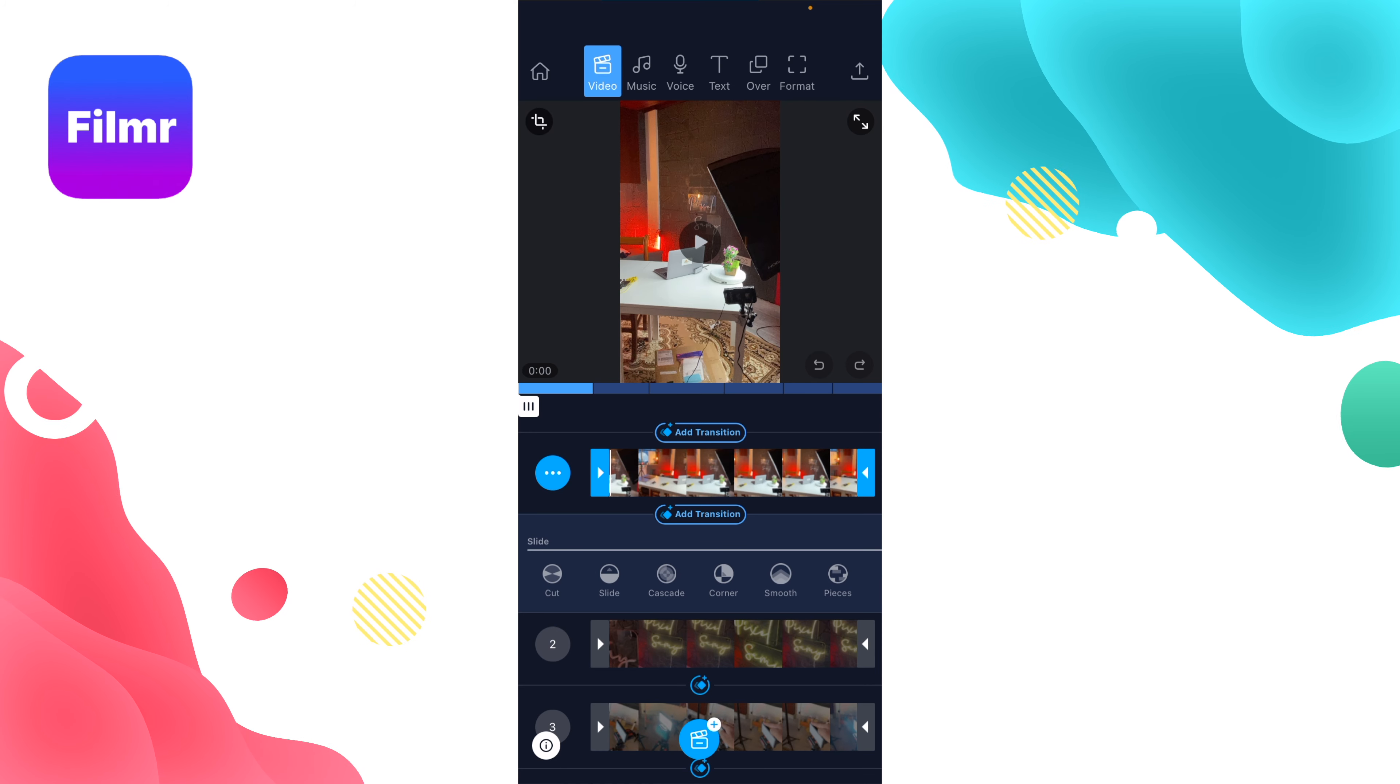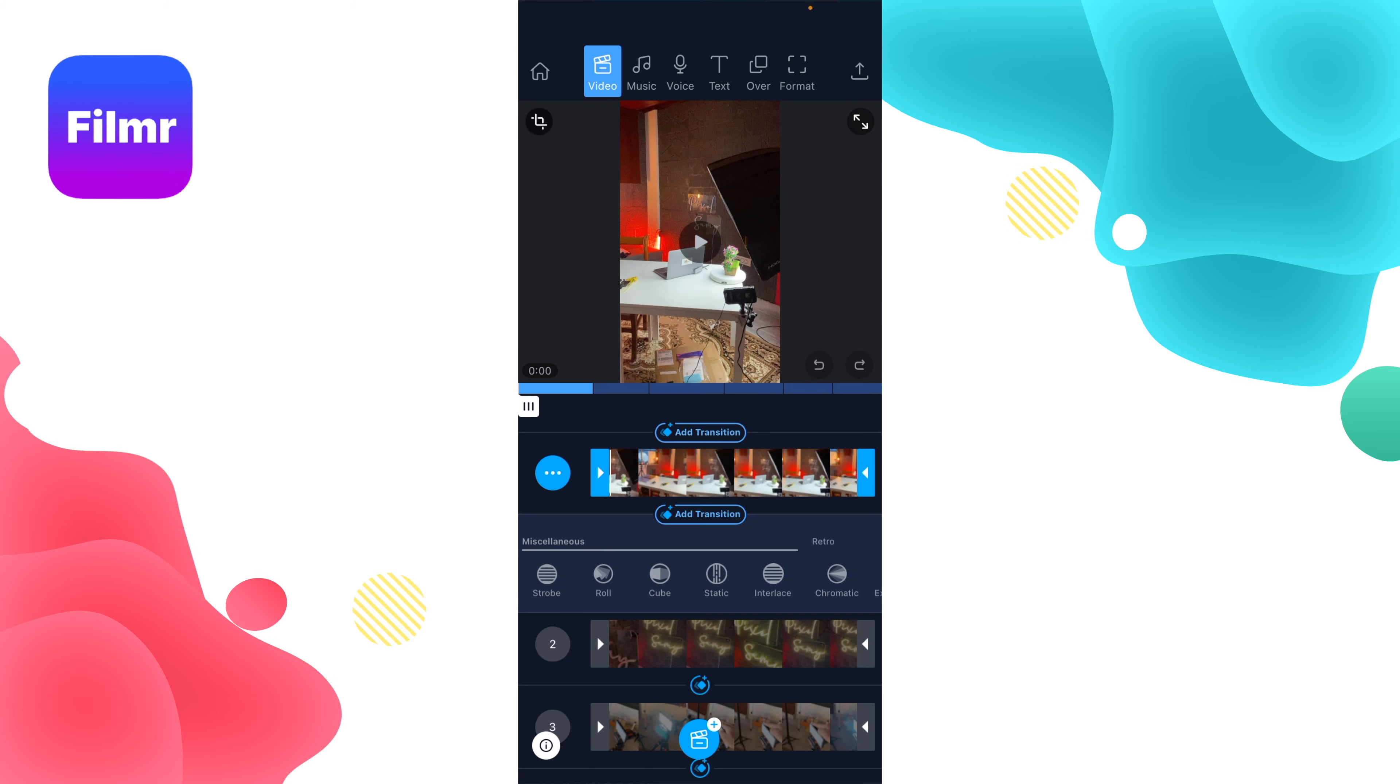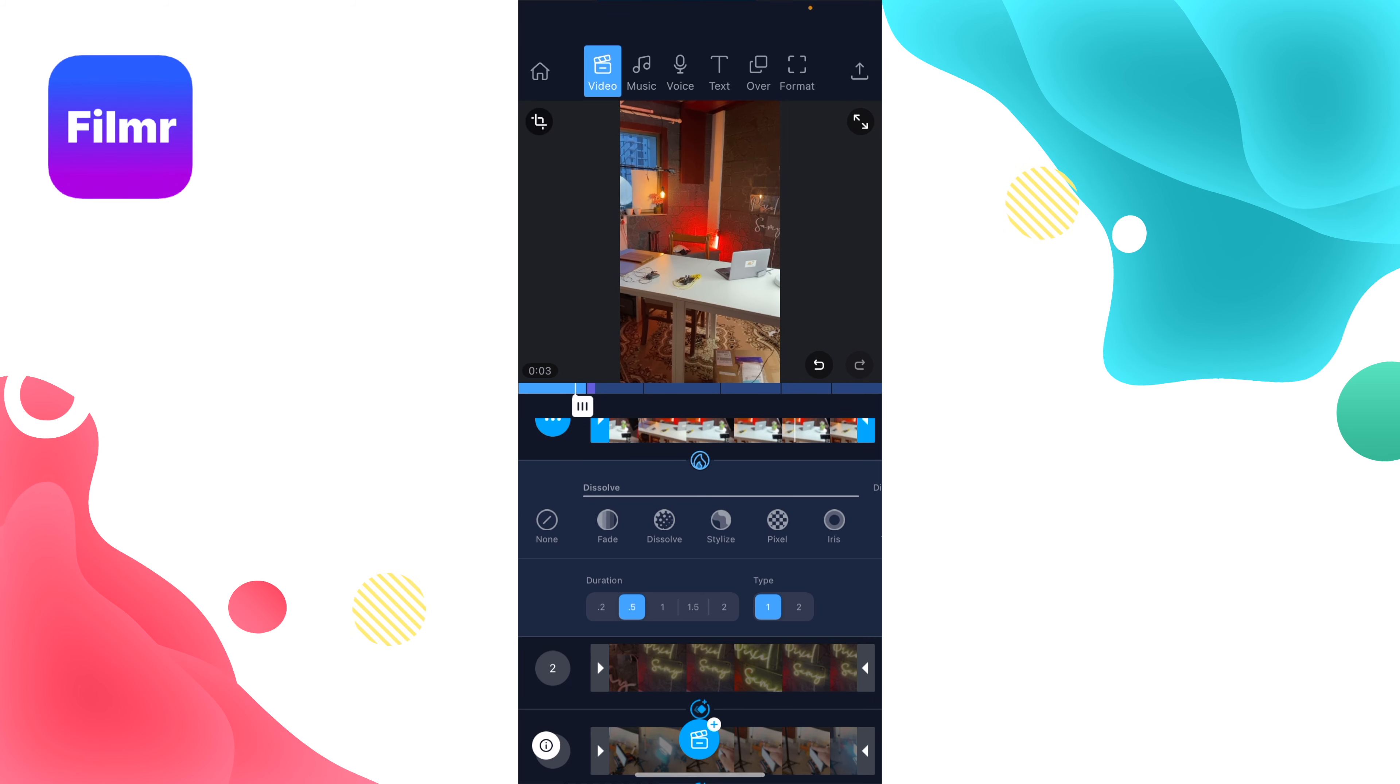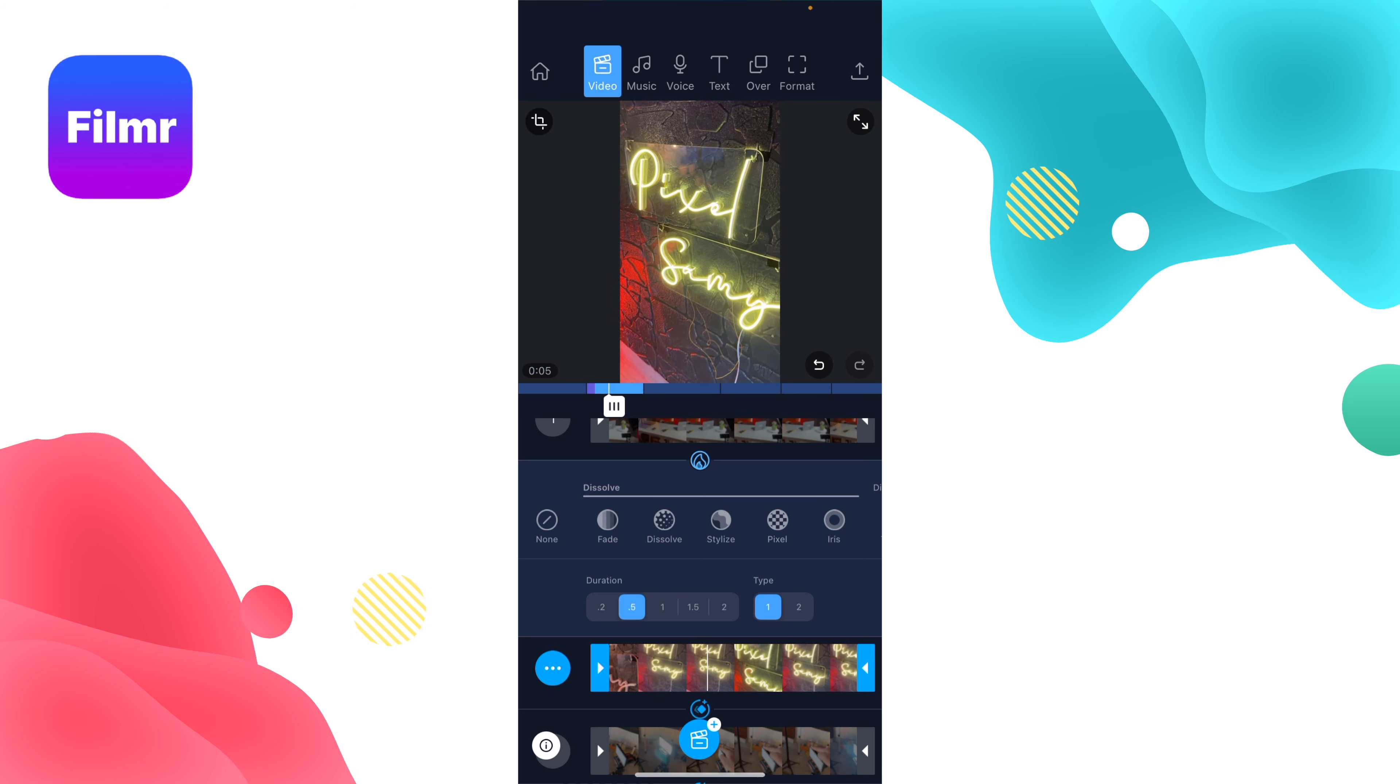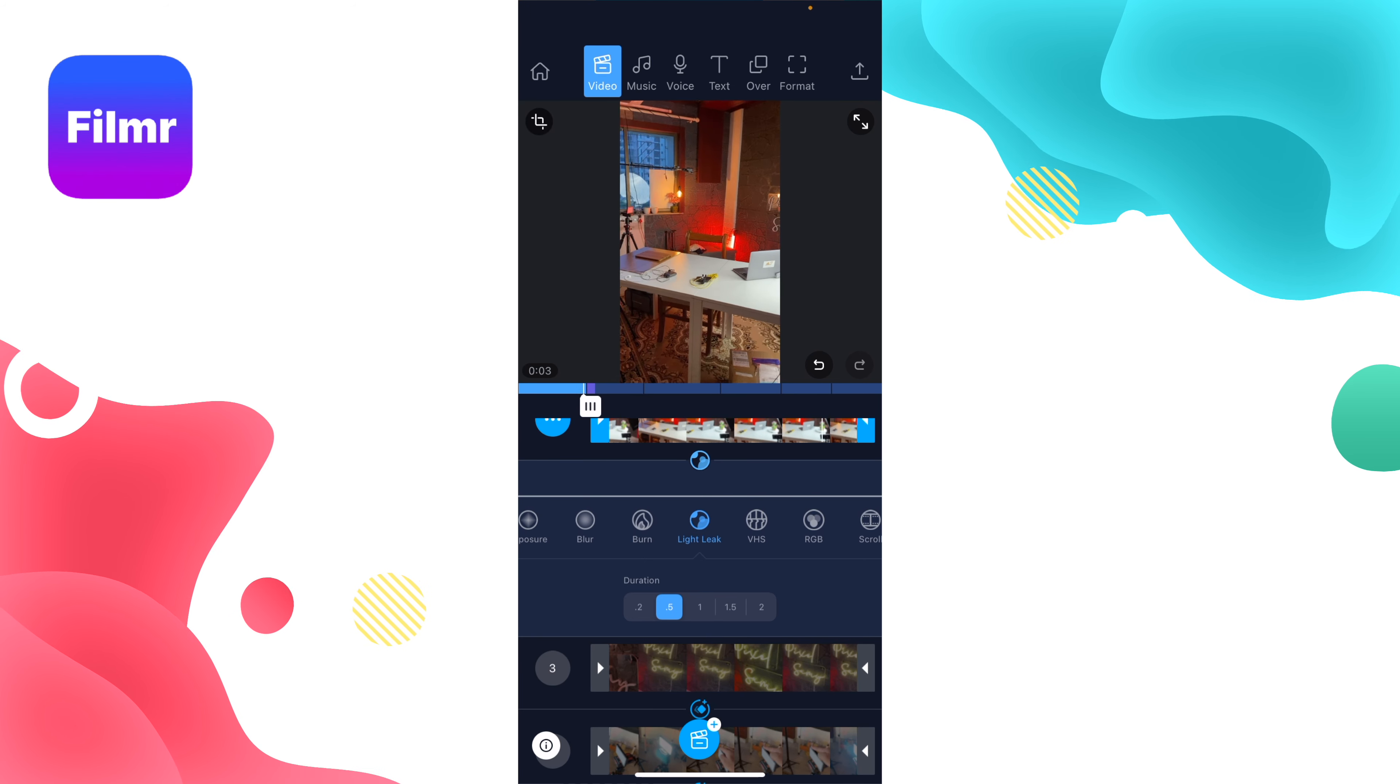The ones I like a lot are in the Retro section, such as the Burn transition—as you can see, it's super sleek. I also like the Light Click transition.